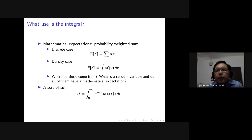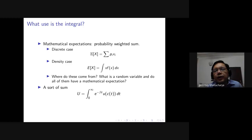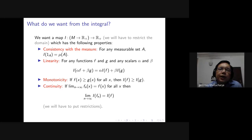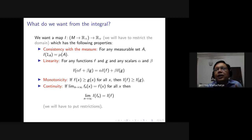That is the goal we will work toward, even though it turns out we cannot fully reach it. Stepping back, what do we want from integration? If we think of the integral as an abstract weighted sum, we want a map I on functions — mapping from the space of functions on M to the extended real numbers — and ideally it would work on all functions, though we'll have to restrict the domain for a consistent theory.